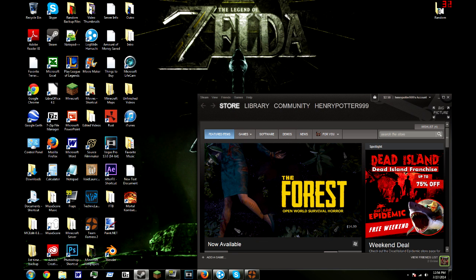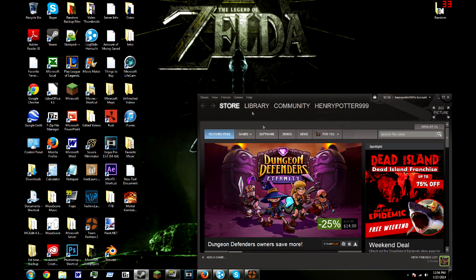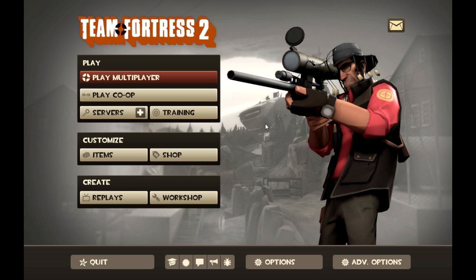And then after that you want to launch Steam and go to TF2. I'll cut back to you once TF2 is finished loading. Alright, and we're back and TF2 is officially loaded.